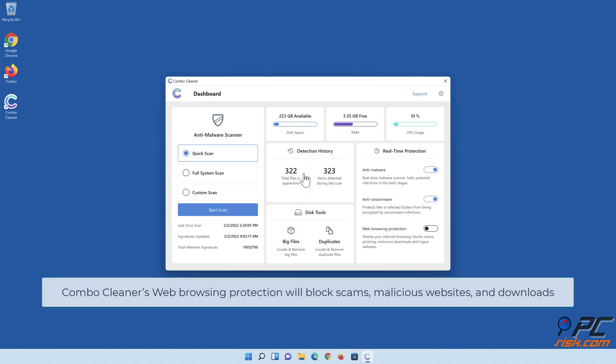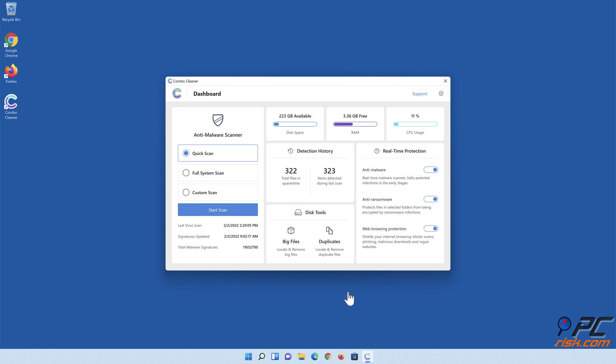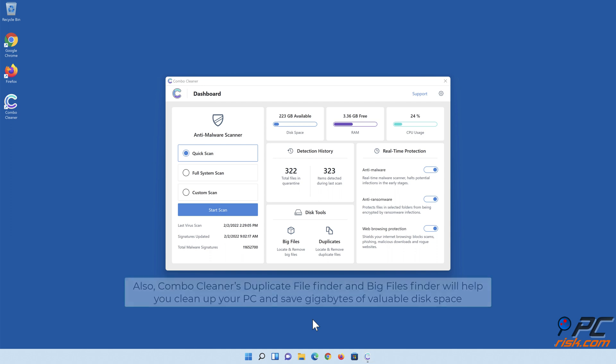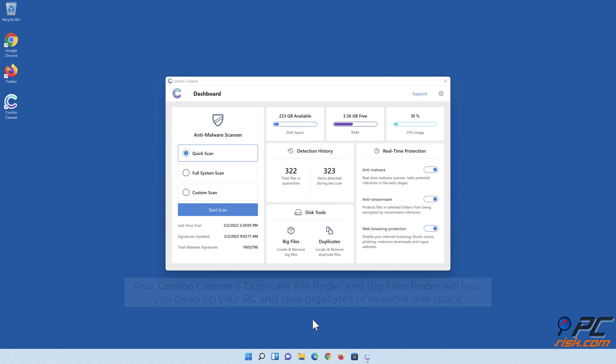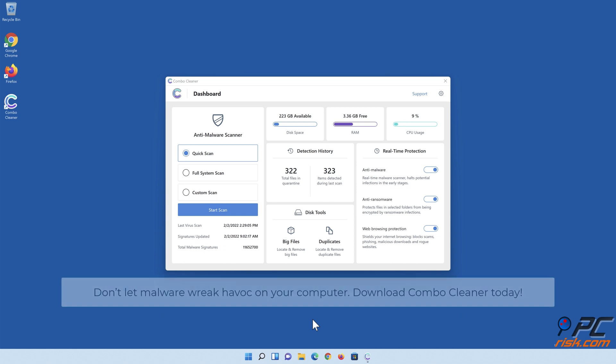Combo Cleaner's web browsing protection will block scams, malicious websites, and downloads. Combo Cleaner's Duplicate File Finder and Big Files Finder will help you clean up your PC and save gigabytes of valuable disk space. Don't let malware wreak havoc on your computer. Download Combo Cleaner today!